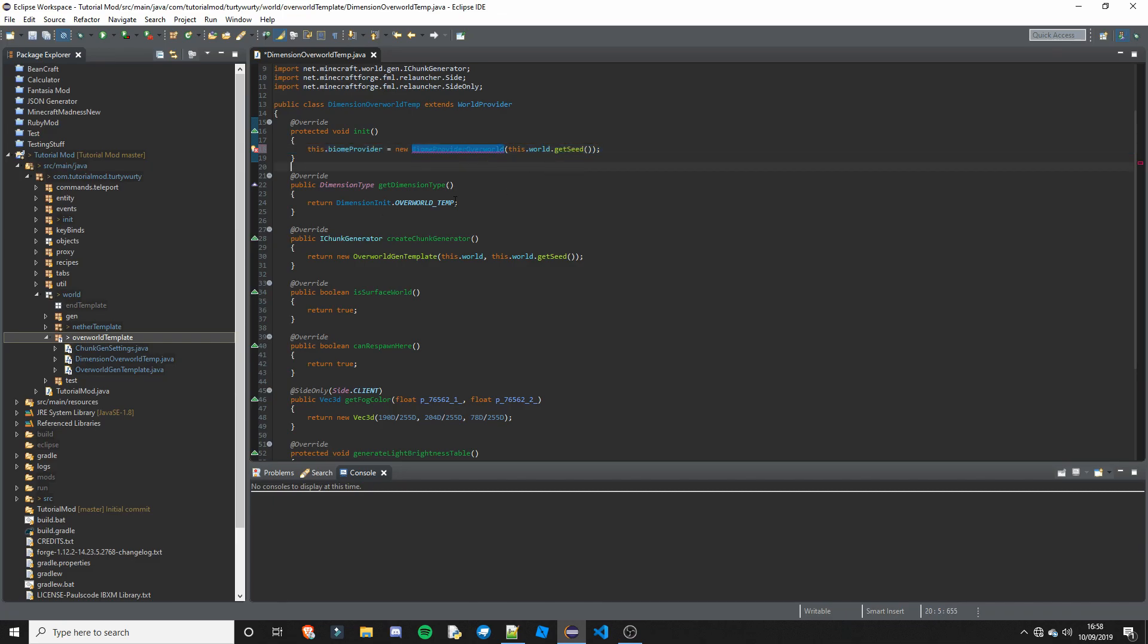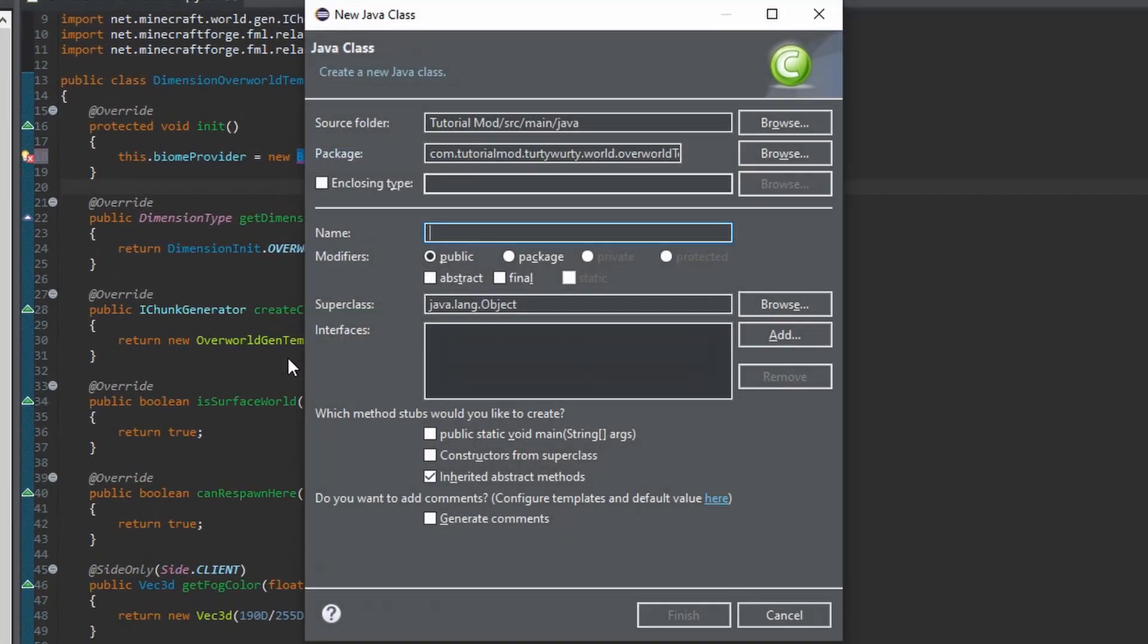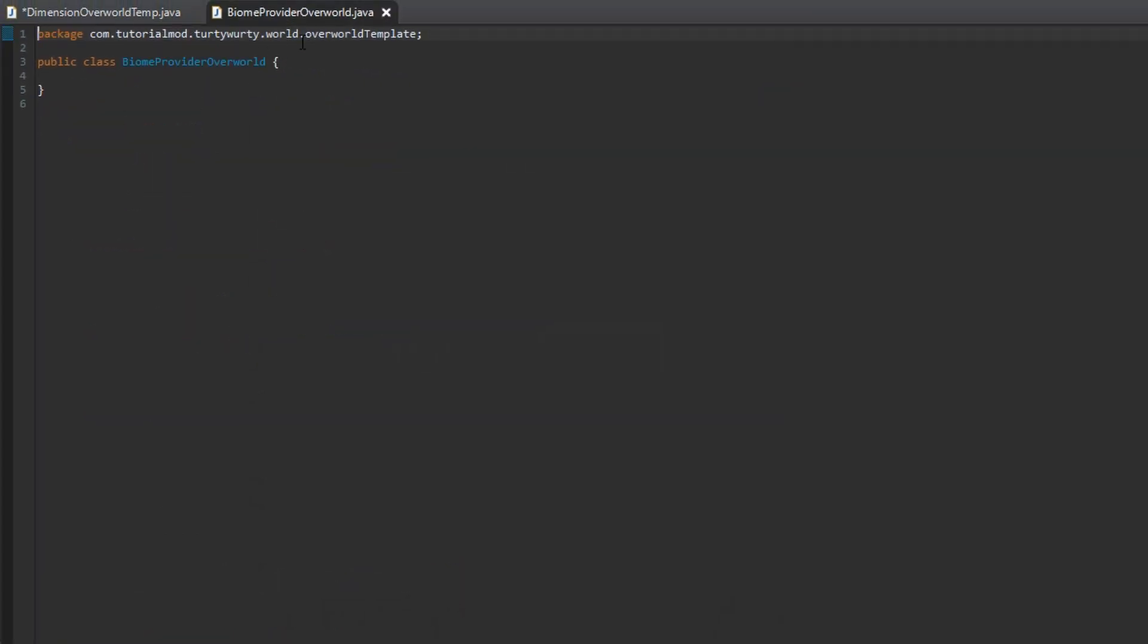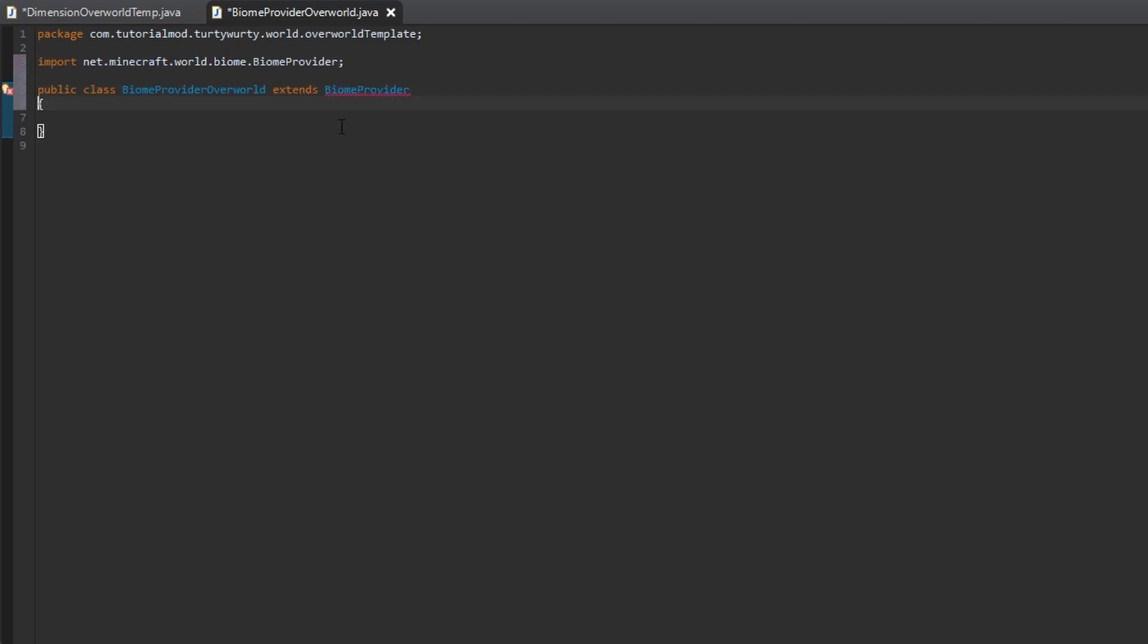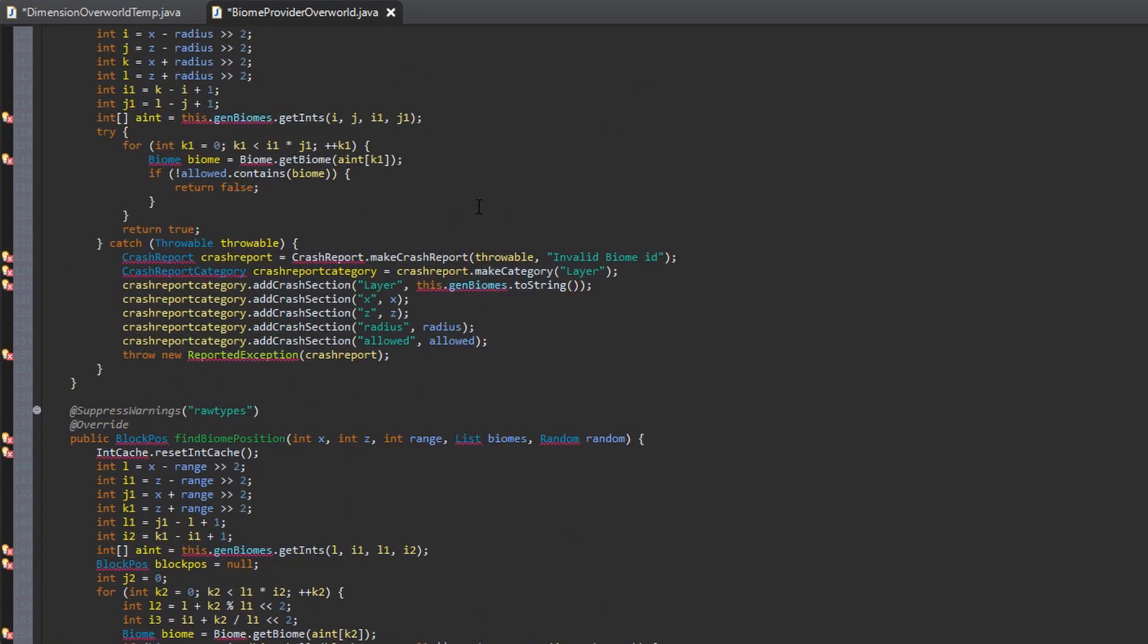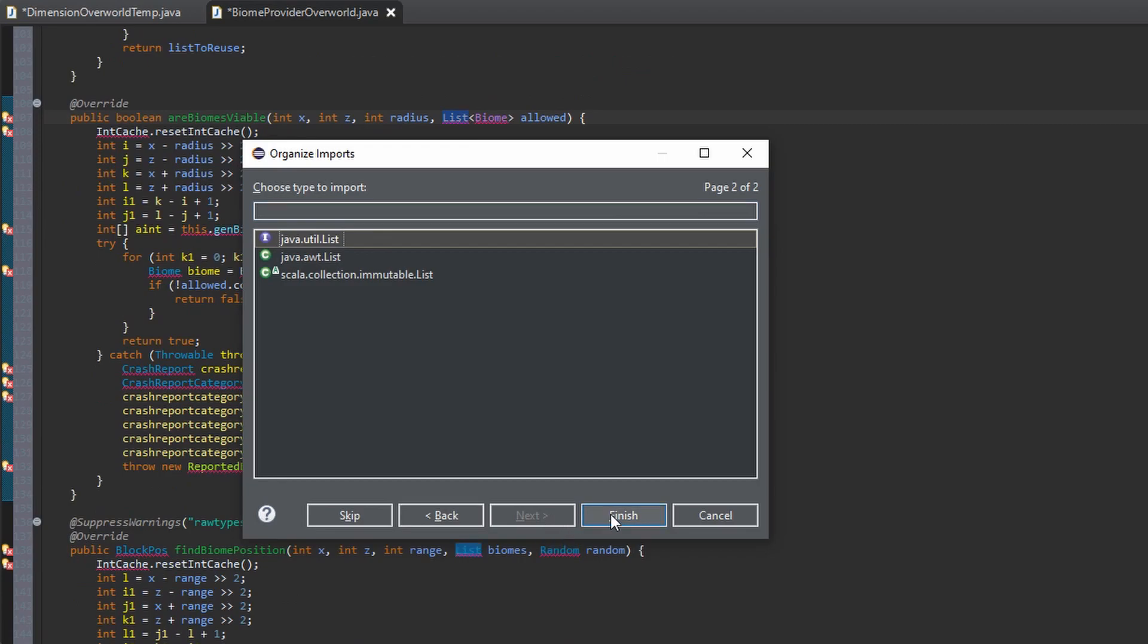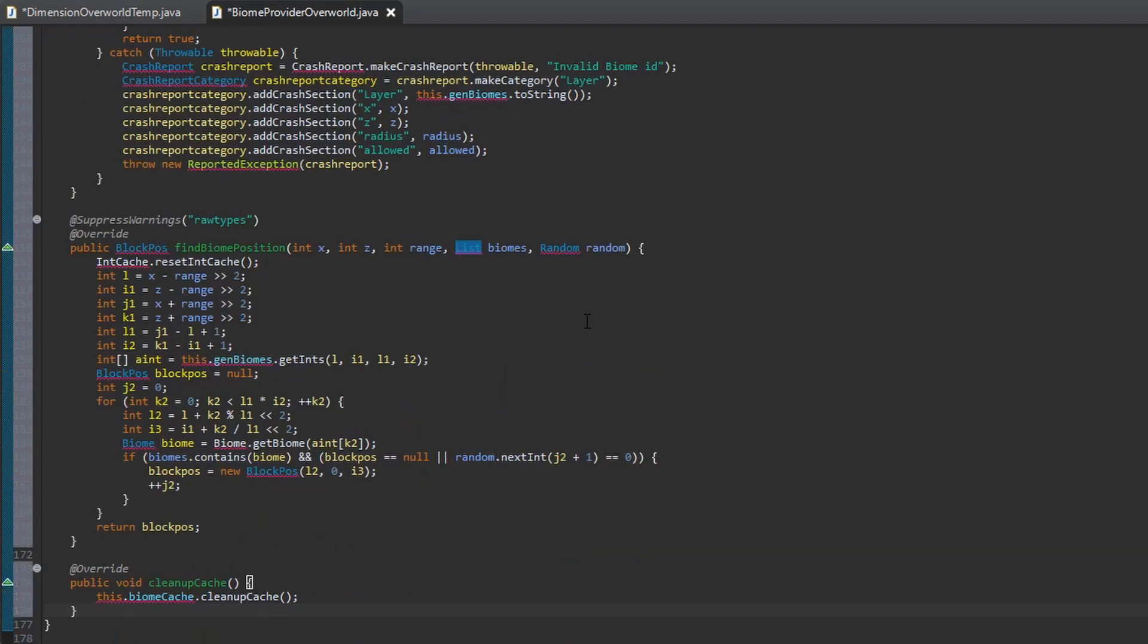That forgot to mention this. You need to change this to BiomeProviderOverworld, as we are going to need a new BiomeProvider. So create a new class. We are going to call this BiomeProviderOverworld. This is going to extend BiomeProvider, just like that. Go ahead and give that an import. So this is quite a big class, so you are going to want to go ahead and copy it from my Github. Link is in the description. And there we go. Just go ahead and import everything. Java.util.random, Java.util.list.